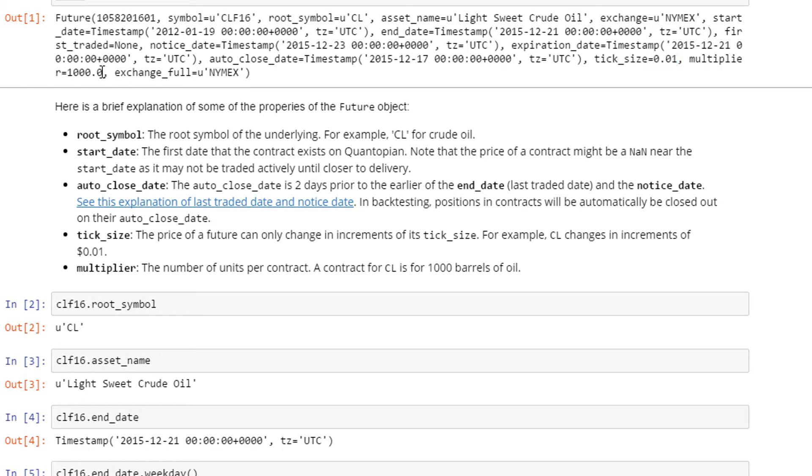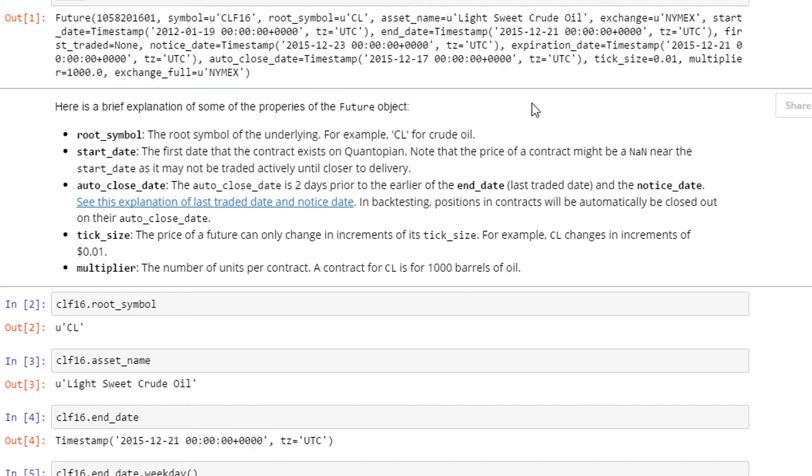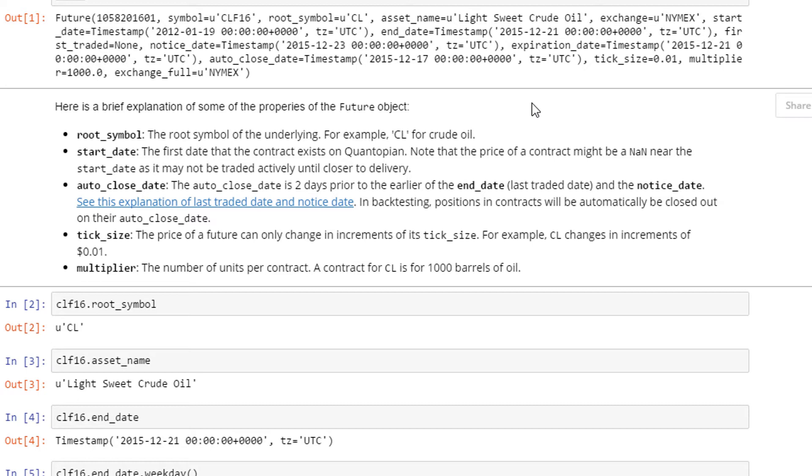Here's a brief explanation of some properties of the future object. You have the root symbol which is CL for crude oil. The start date is the first date that the contract exists on Quantopian. Note that the price of a contract might not be a value because there was no active trading earlier. The auto close date is two days prior to the earlier of the end date (which is the last trading date) and the notice date. Typically the notice date is when you're notified by the exchange that you have a delivery - you receive the actual futures itself. You can follow this link to look at the detailed definitions.